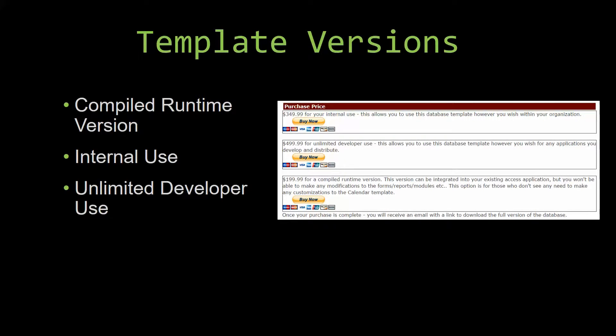Winning Solutions, Inc.'s templates have a strong advantage over shrinkwrap software that you purchase from a store or website. With our templates, you receive the source code along with your purchase so you are able to customize and update the database as you please. With shrinkwrap software, you do not receive the source code, which means you cannot update or customize the database as you wish.